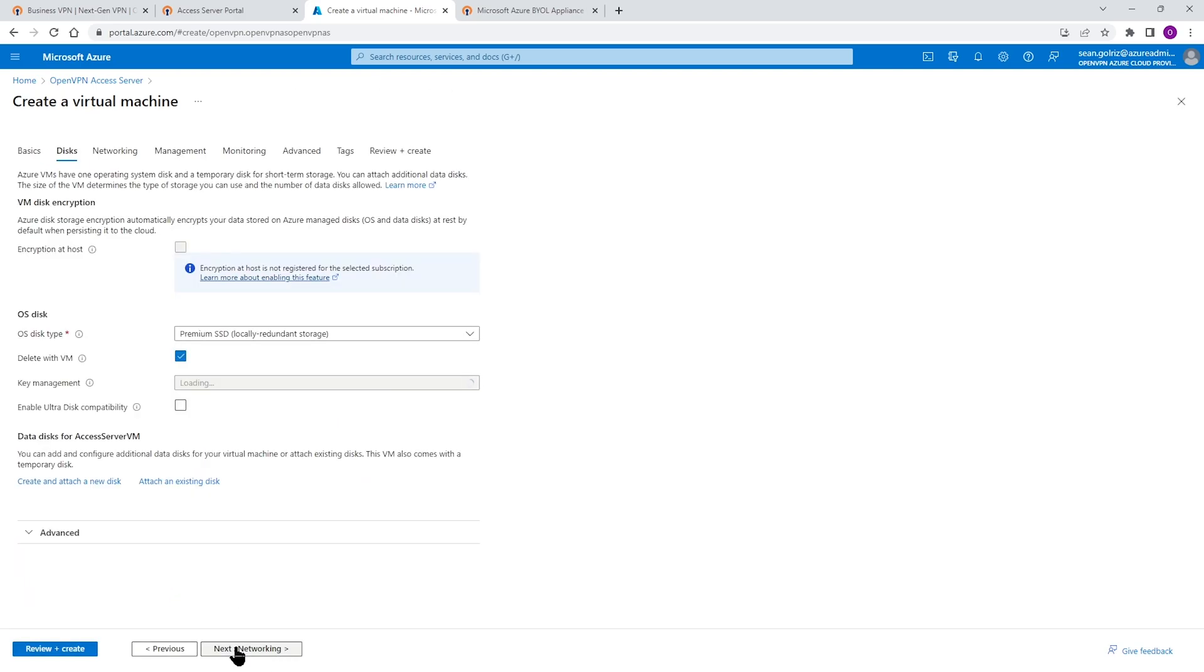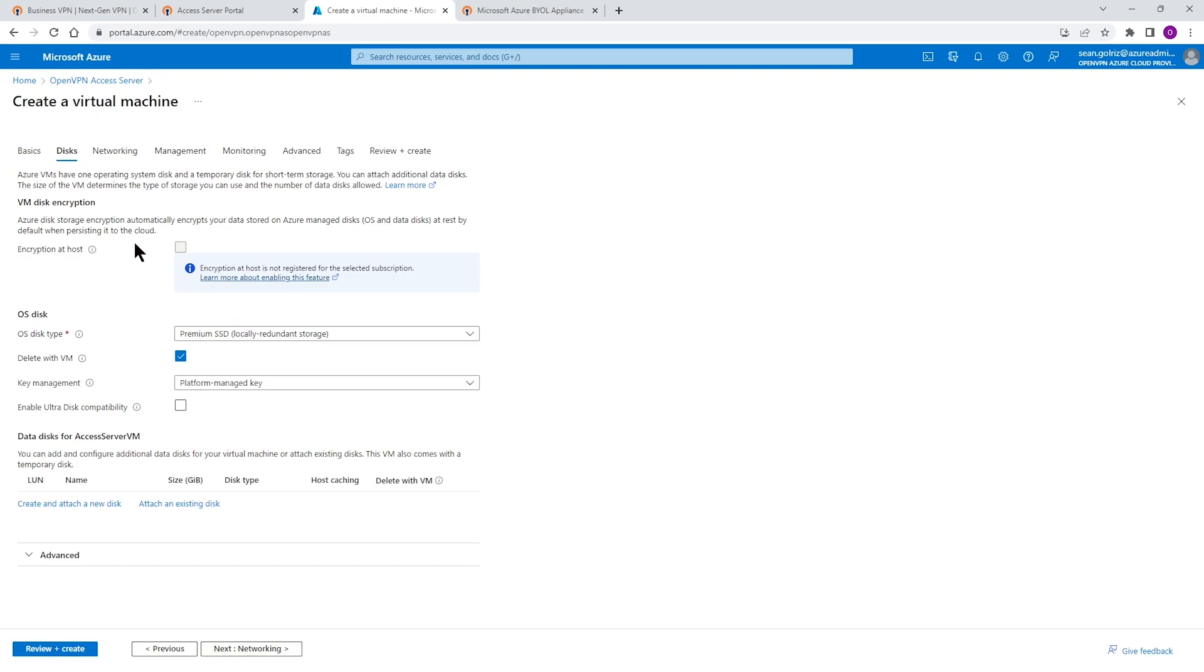So click on Next. Again, when it comes to disk, make sure you choose the appropriate type of disk for your environment and your VM. And when you're ready, click on Next to go to networking section.